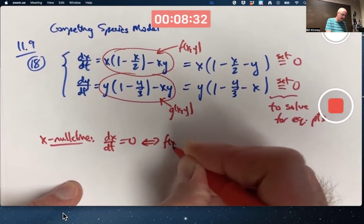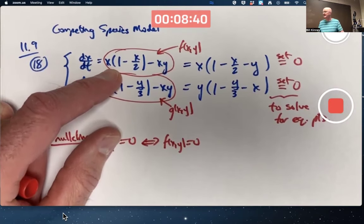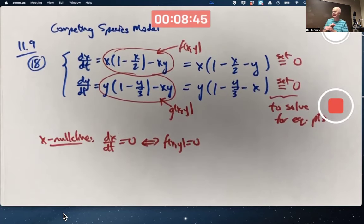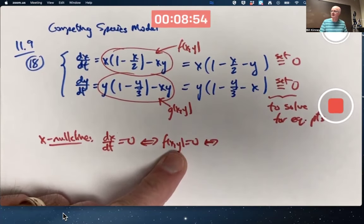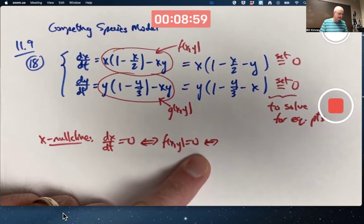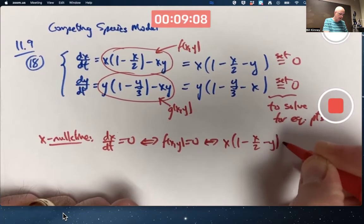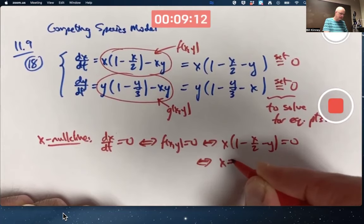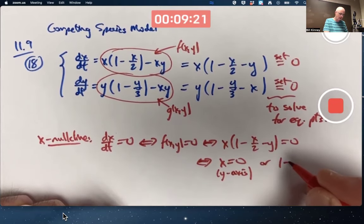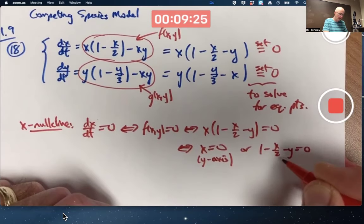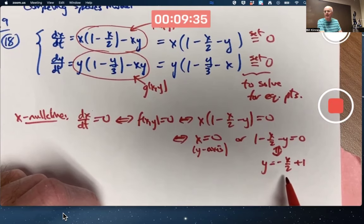Based on the right-hand side function being called f, that's equivalent to f(x,y) being 0 — the set of points where that expression equals 0. Based on the factored form, that's x times (1 minus x over 2 minus y) equals 0, which happens when x equals 0 (the y-axis), and also when 1 minus x over 2 minus y equals 0, which solving for y gives the line y equals negative x over 2 plus 1 — a slope of negative one-half and y-intercept of 1.